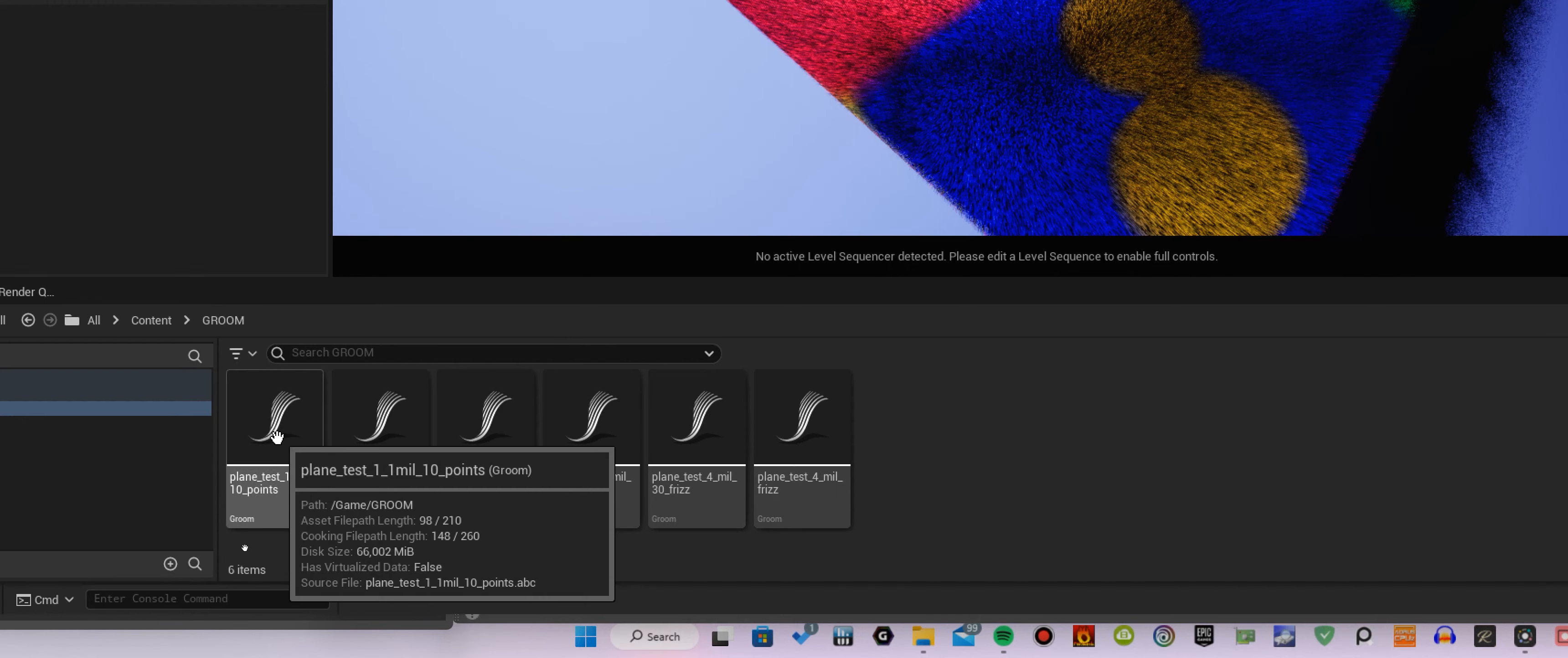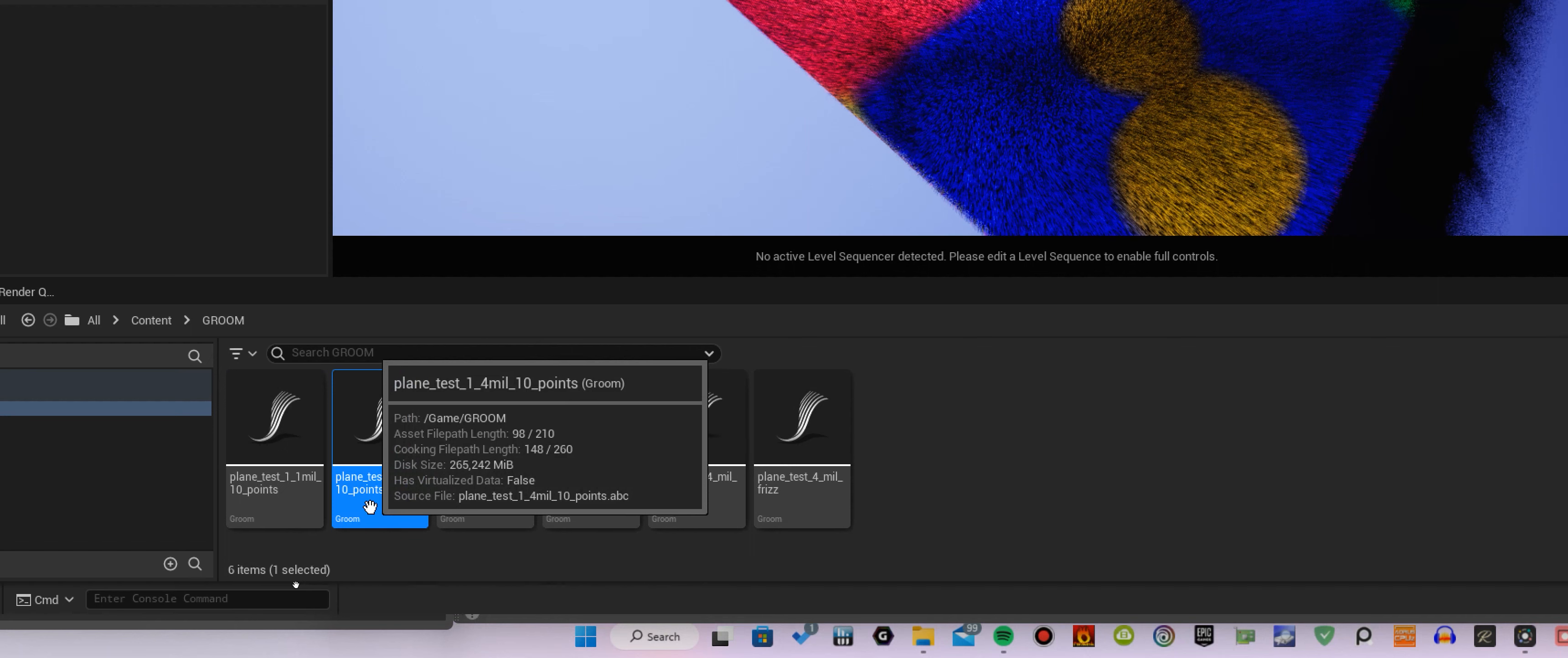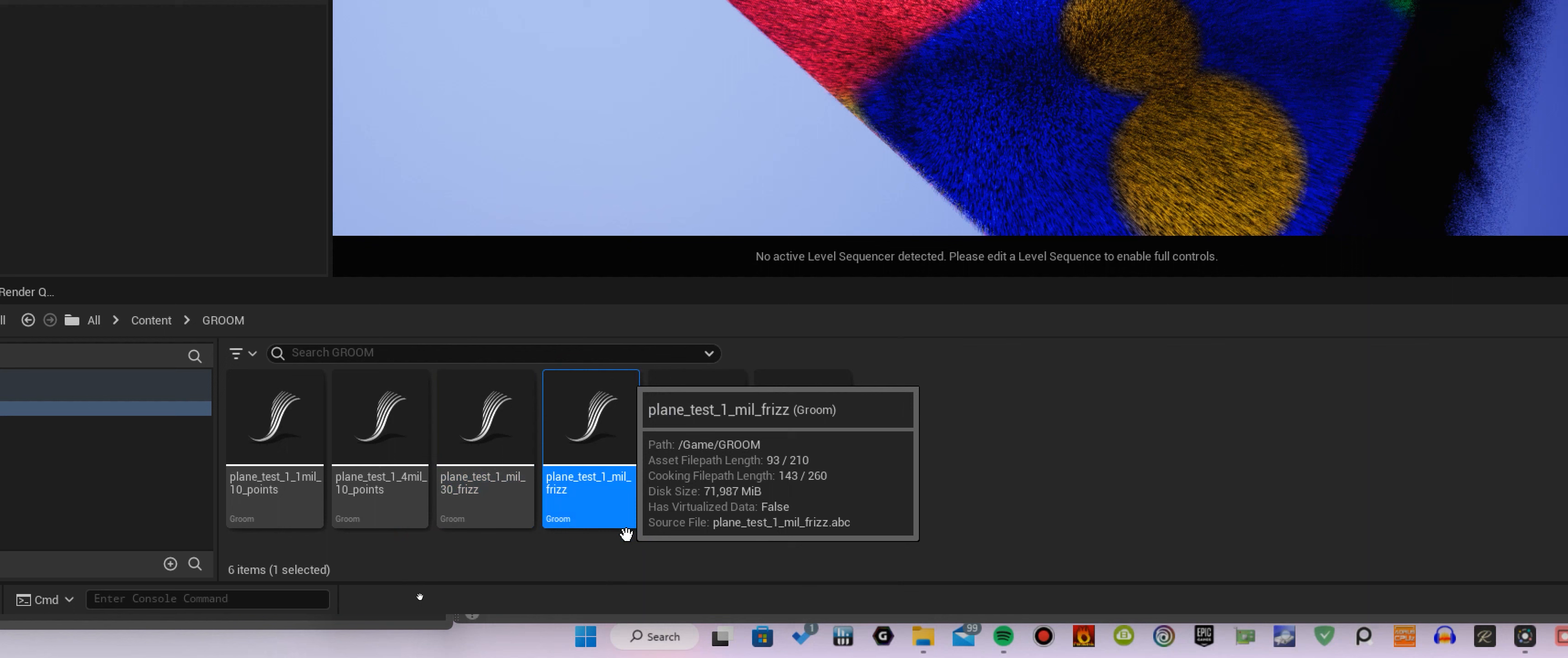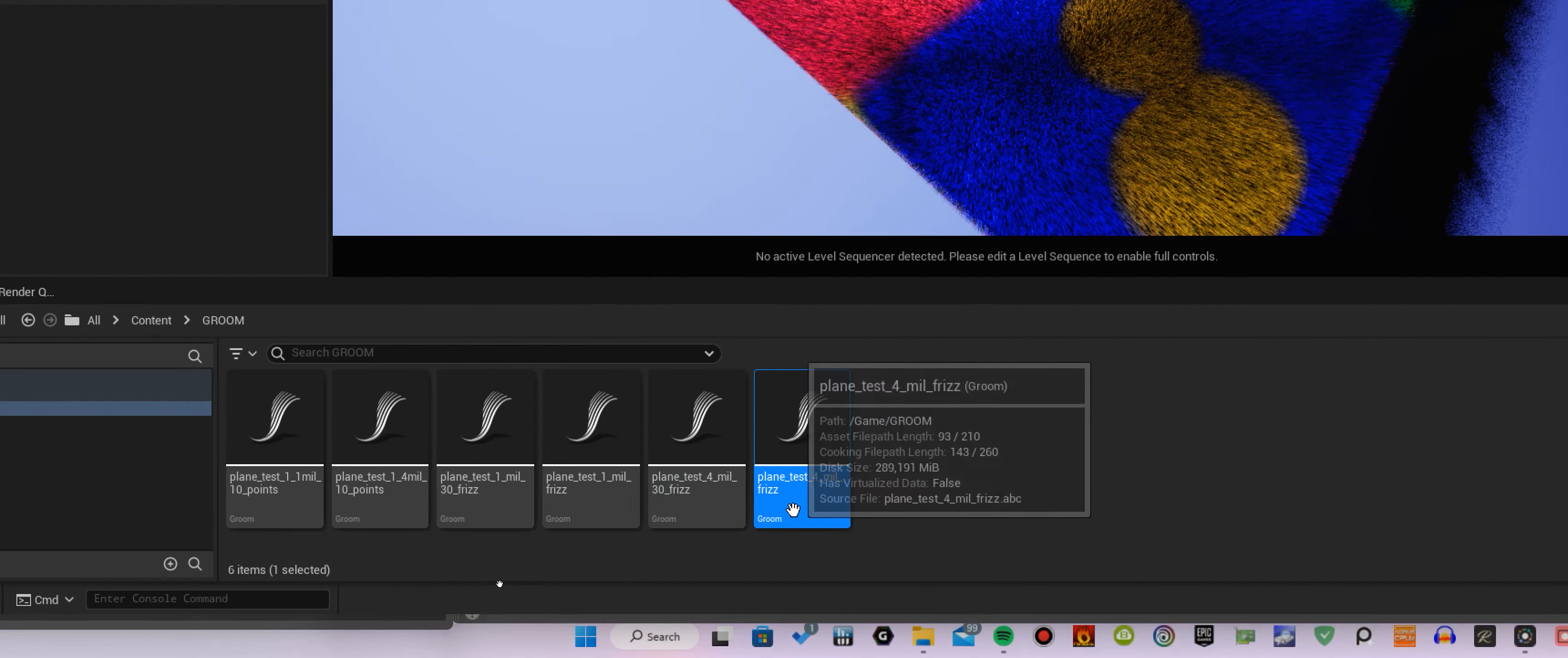That's 1 million hairs and 10 CV points. 4 million, 10 CV points. 1 million plus 30 CV points, plus frizz. 1 million plus 10 CV points, plus frizz. 4 million plus 30 points, plus frizz and the same with 10 points.